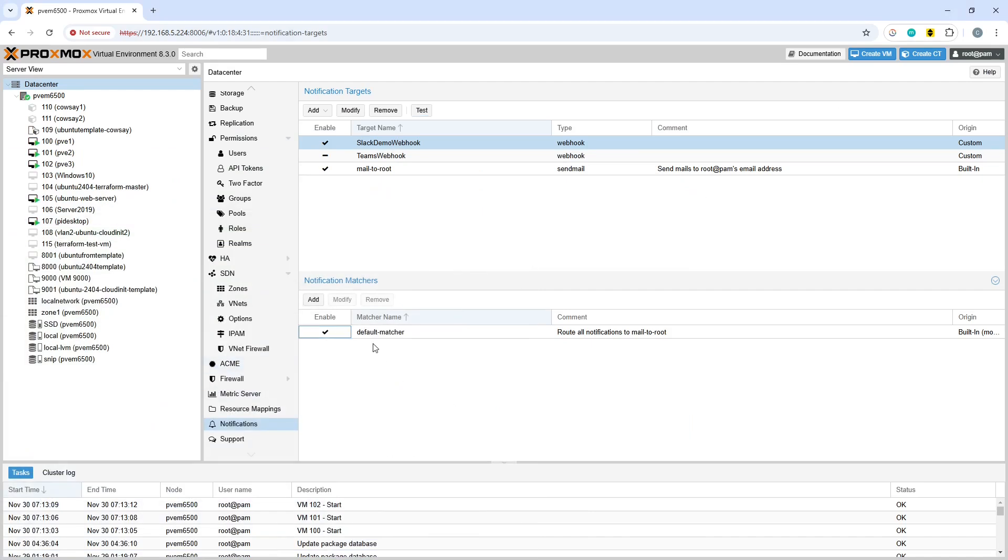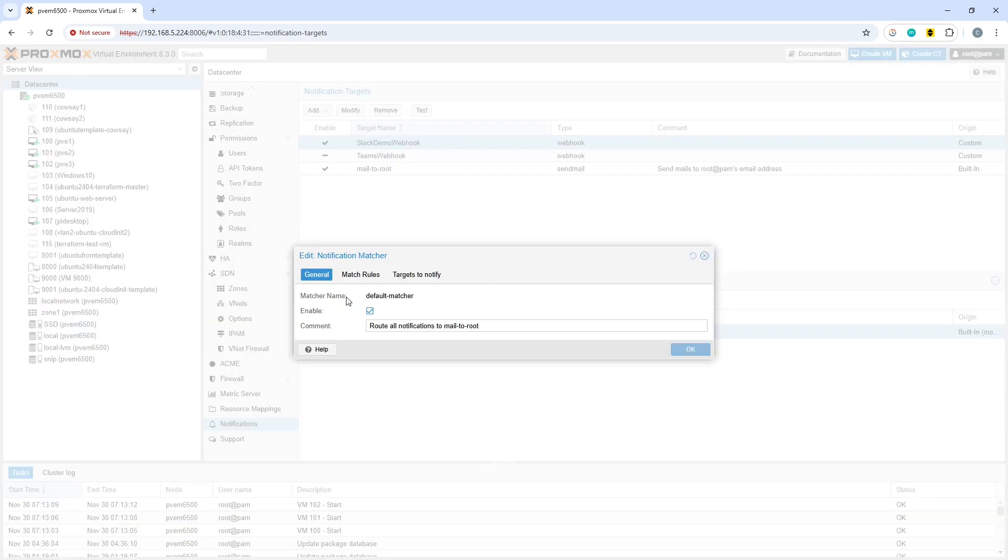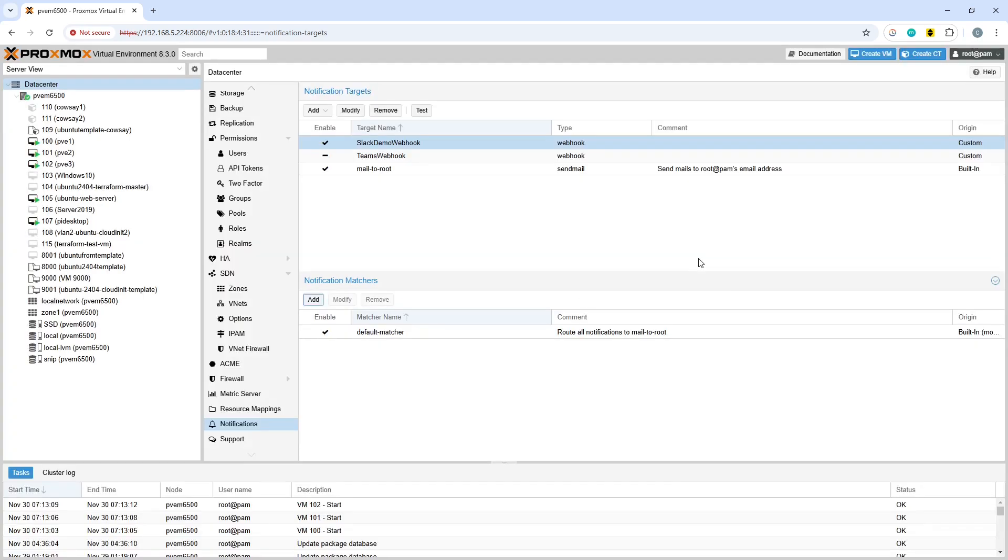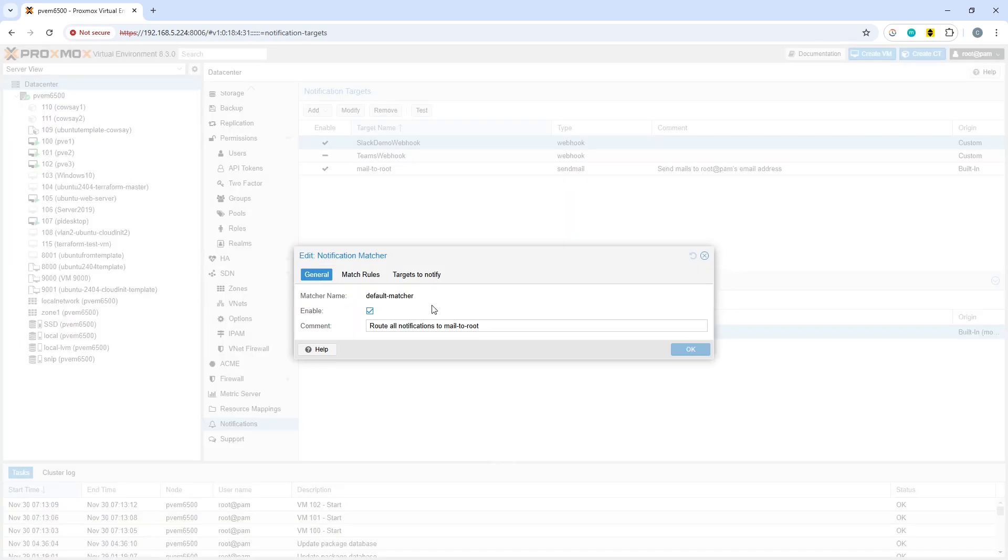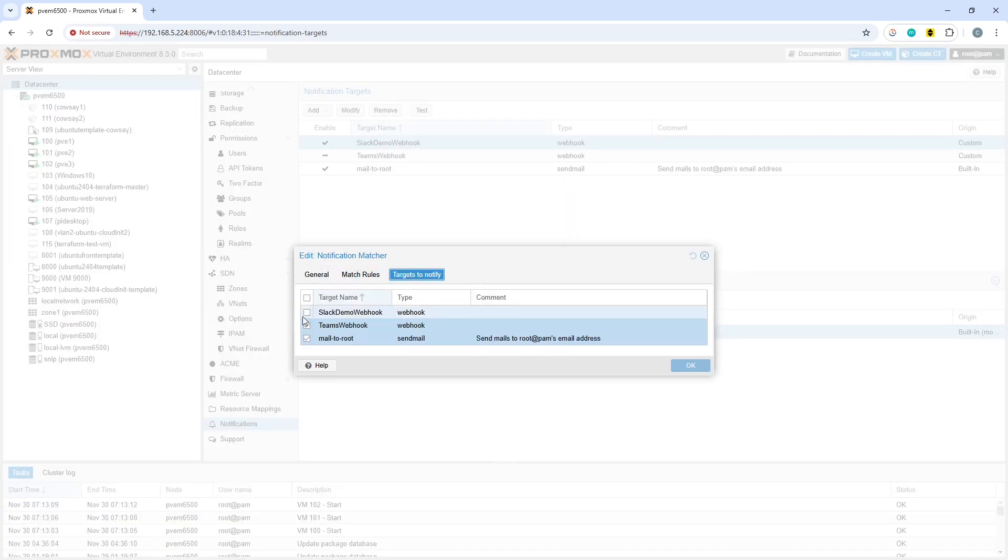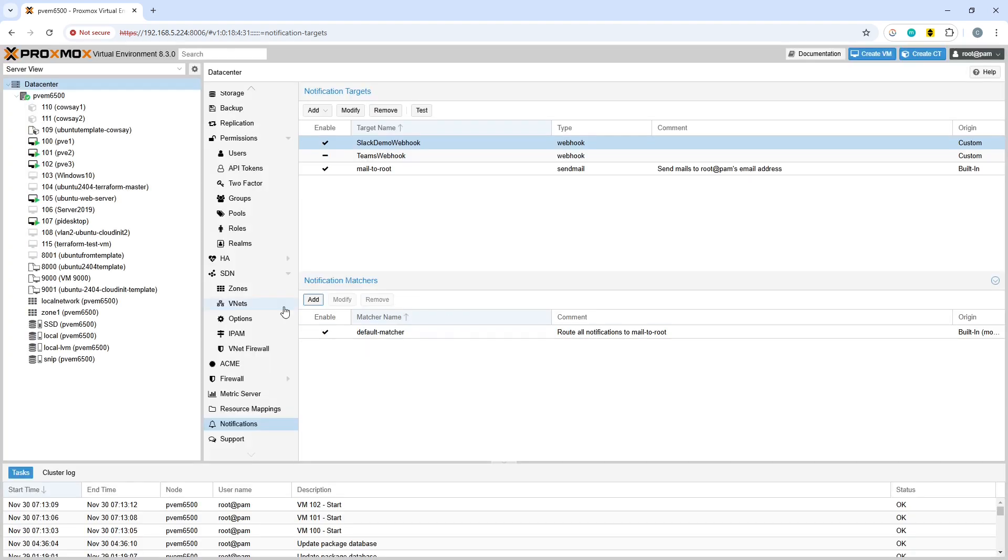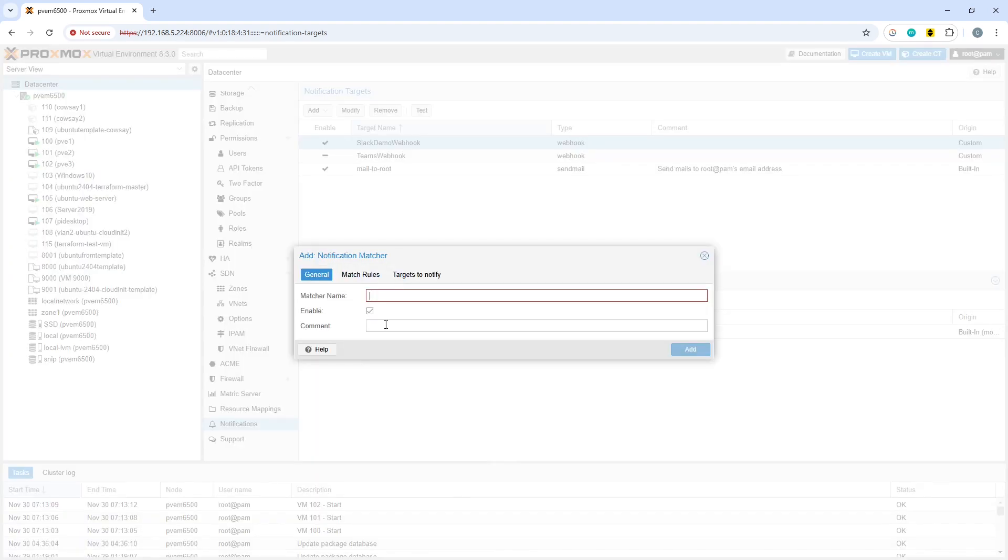Then within the notification matches, you can either modify an existing one or add a fresh one. Let's have a look at modifying the existing one. You can choose targets to notify. I previously demoed the teams webhook on here so now you could include the slack demo webhook as well if you wanted or you can add another notification matcher.